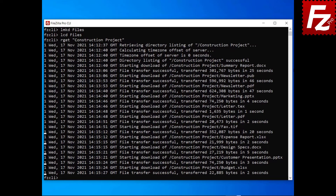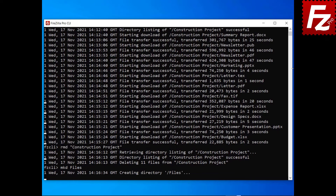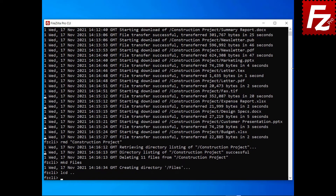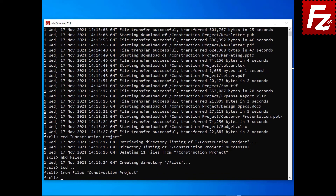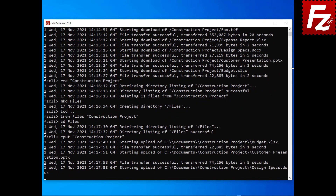To remove a remote directory, enter the command rmd followed by the name of the remote directory. To create a remote directory, enter the command mkd followed by the name of the new remote directory. To rename a local file or directory, enter the command lren followed by the name of the file or directory and the new name. To upload a directory and its contents, enter the command rput followed by the name of the local directory.